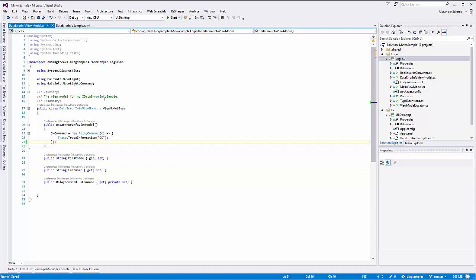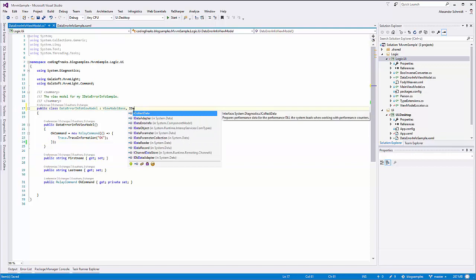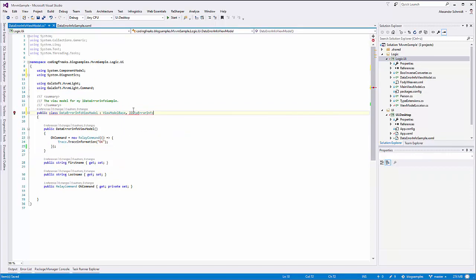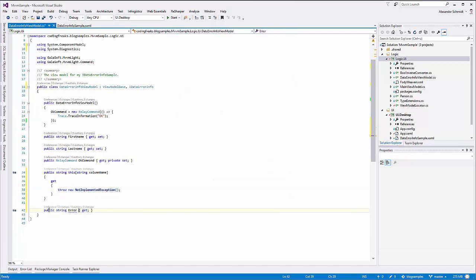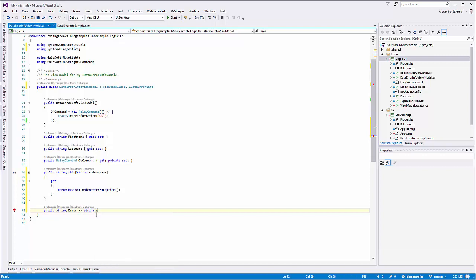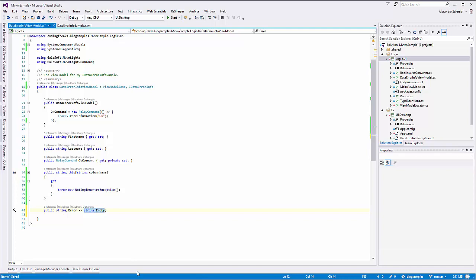Data validation comes in place here with the IDataErrorInfo interface. IDataErrorInfo, like INotifyPropertyChanged, is built in and baked into the .NET framework. If I introduce it, I have to implement it. The implementation contains two things: an indexer and a property called Error of type string. For WPF binding, we don't need the Error property, so we can give it a constant value returning string.Empty using the new C# syntax.